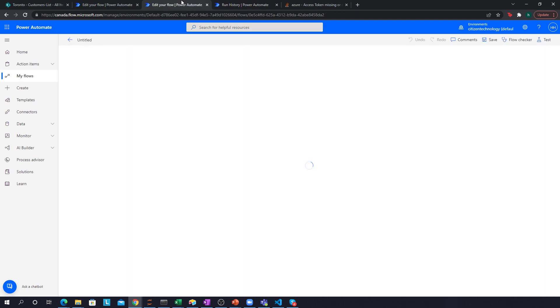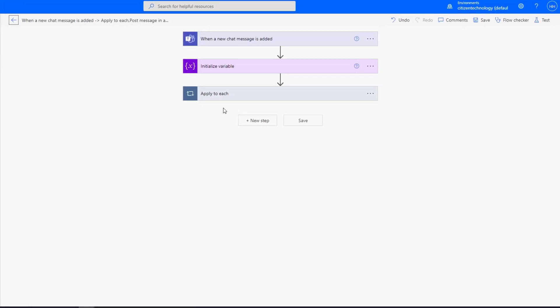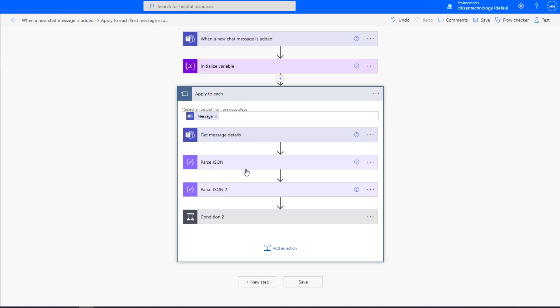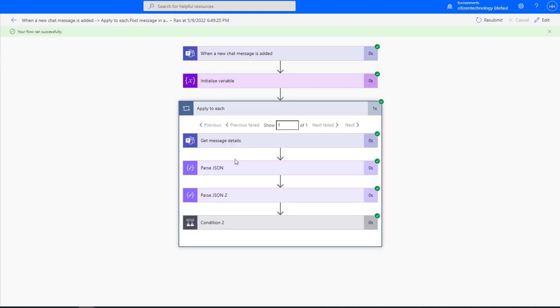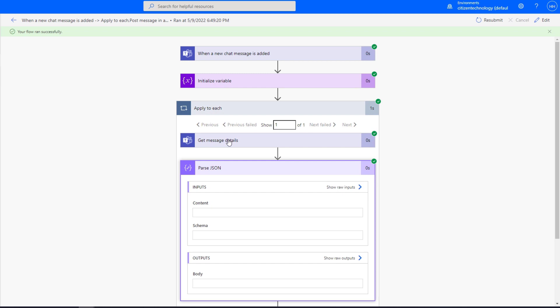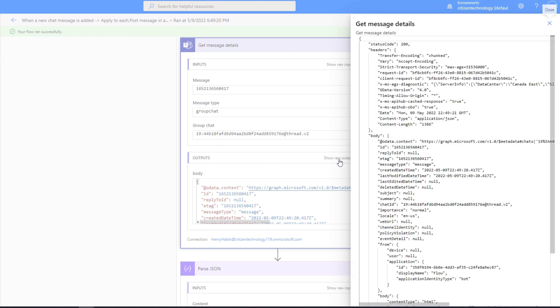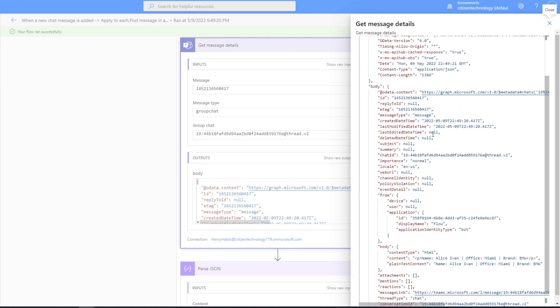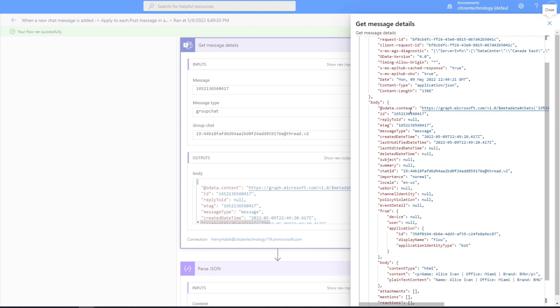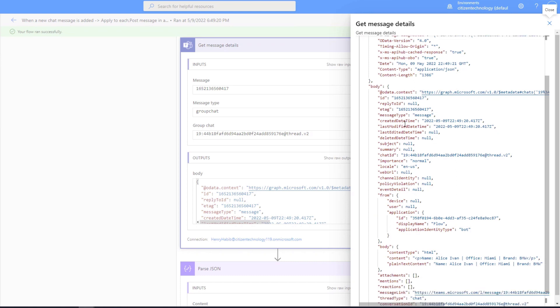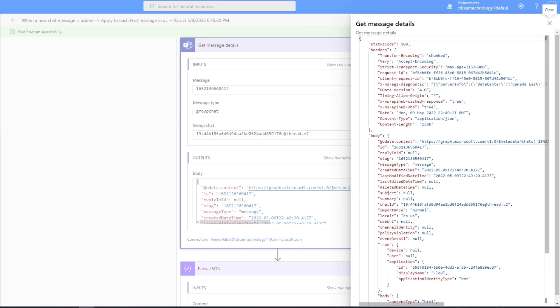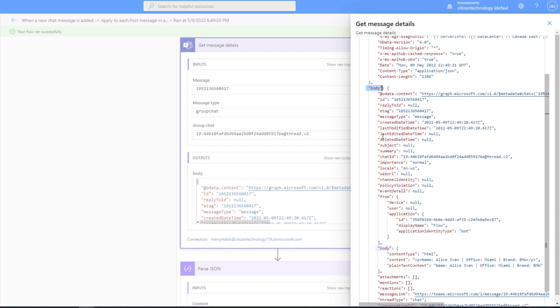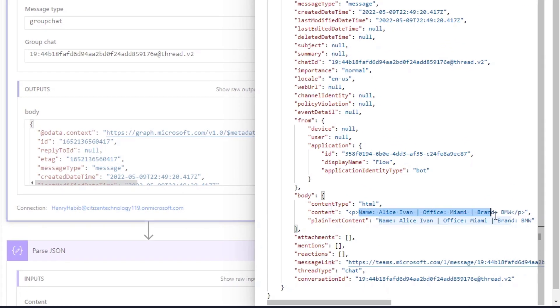And we're back here, we should be editing our flow here. So now we're in this step over here. So if we go to apply to each parse or get message details, we can look at the output of this show raw outputs. And this is all the details related to that message. Look at how much teams captures for your message, it captures everything, the headers, it captures the body, the e tag of your message, everything. Now this is a really big JSON object, what we really care about is if you look inside the body, if you look inside the body of the body, weird, I know. And if you look inside the content, this is what we need over here.